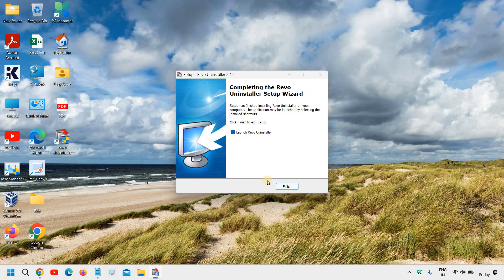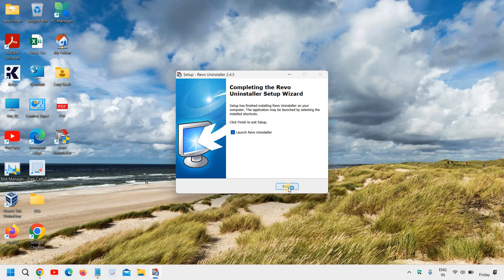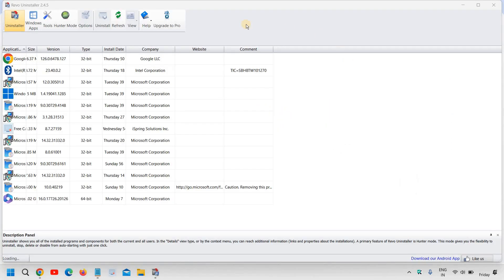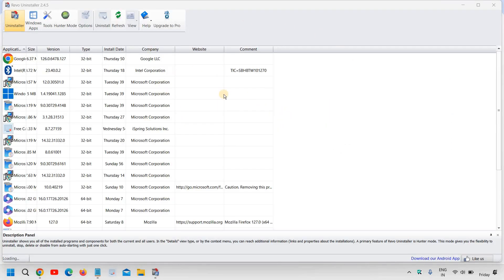So the installation steps are very easy. Now it says Revo Uninstaller launch, I will click on finish. And here we go, we have successfully installed Revo Uninstaller Freeware.